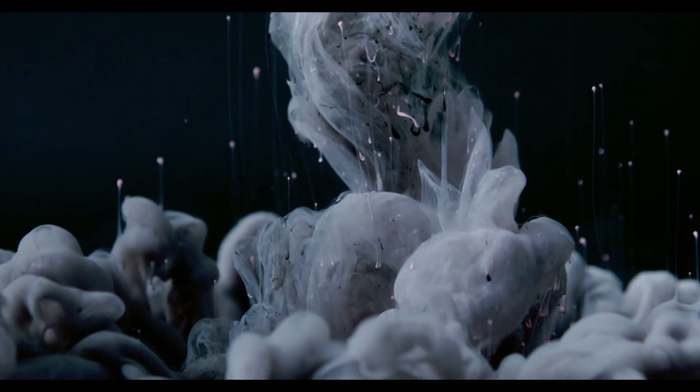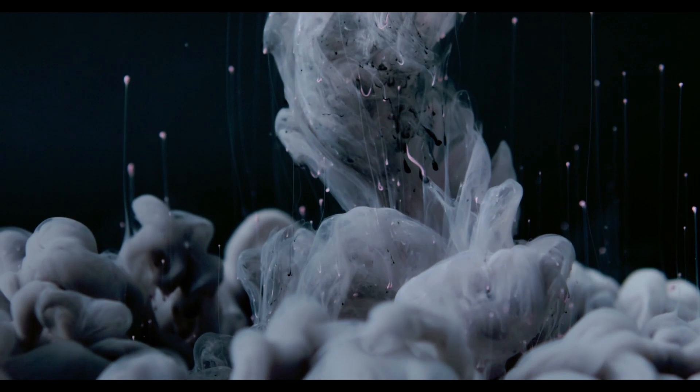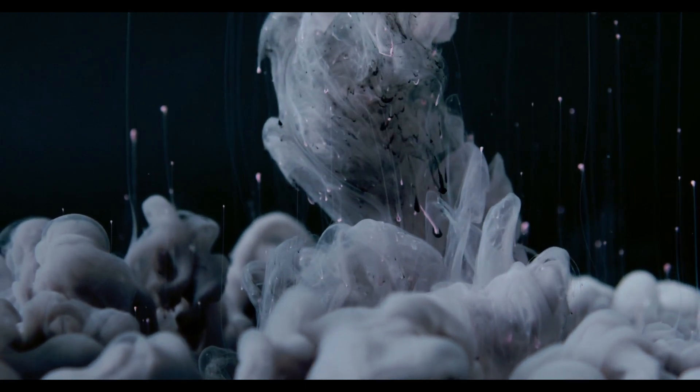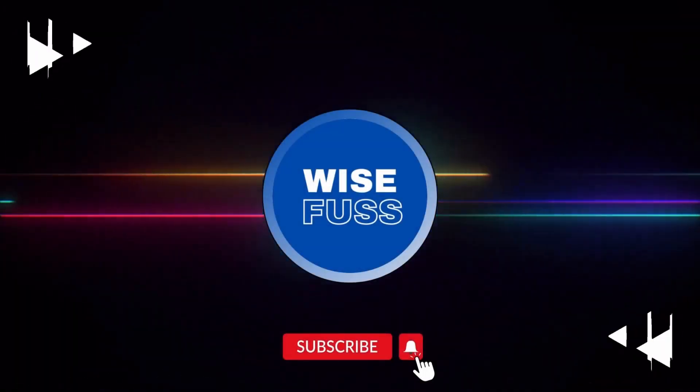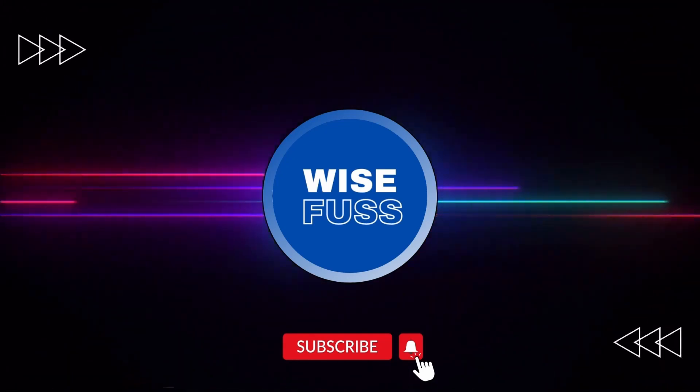And if you enjoyed this tutorial, don't forget to like, share, and subscribe to our channel for more exciting content like this. Thank you for watching and we'll see you in the next one.